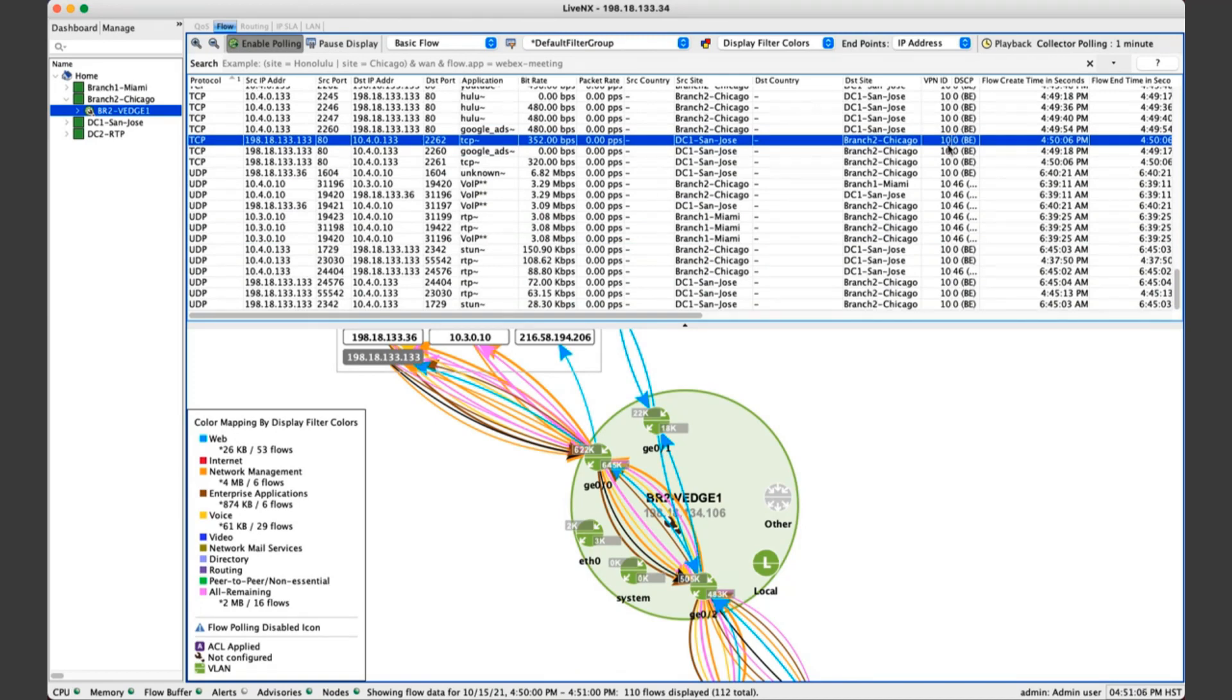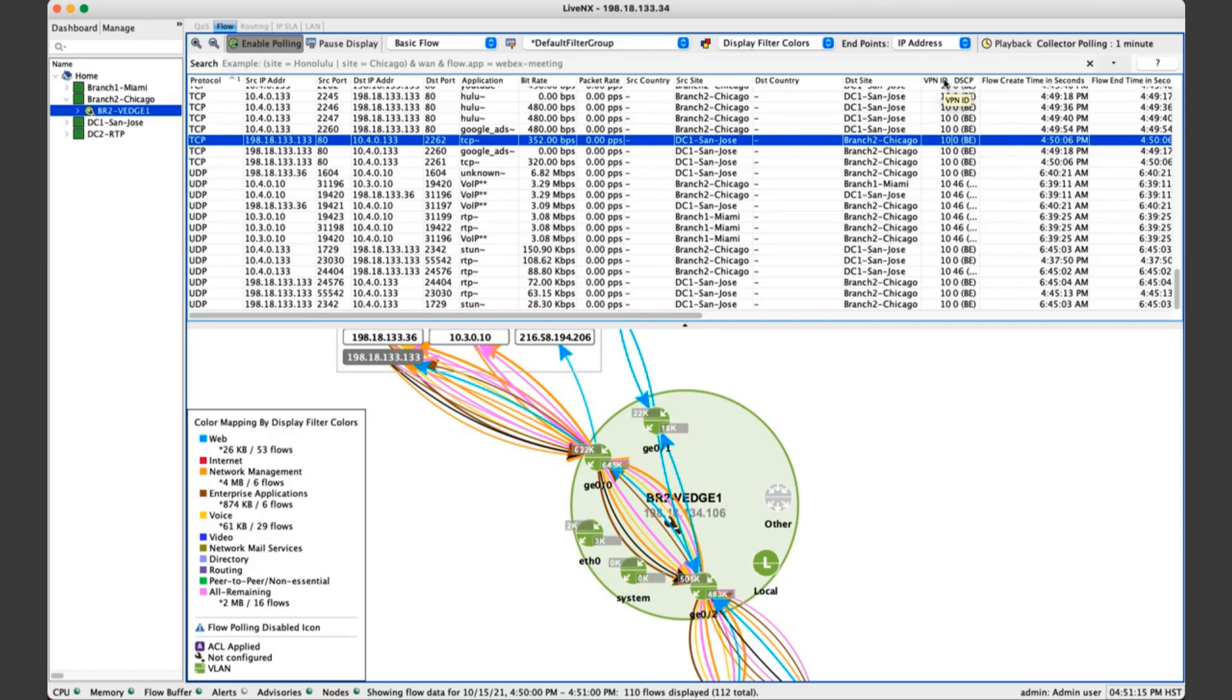And then likewise, we get segmentation data as well. So for Cisco SD-WAN, we're getting the VPN ID. This corresponds to the service VPN or a VRF to have segmentation within the environment.